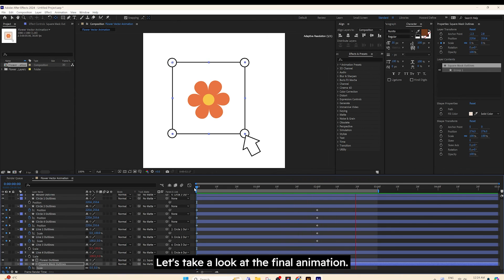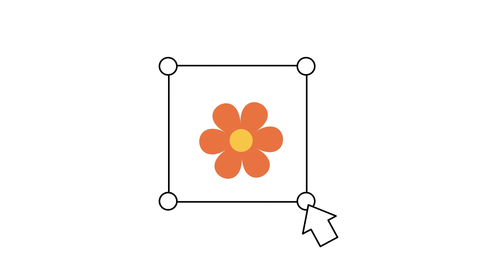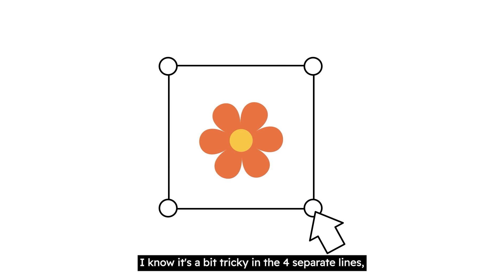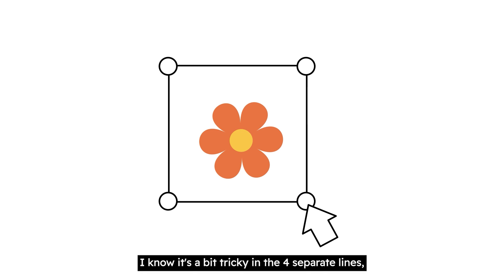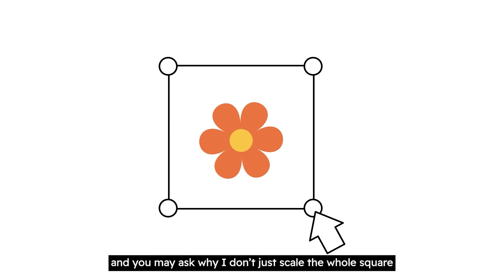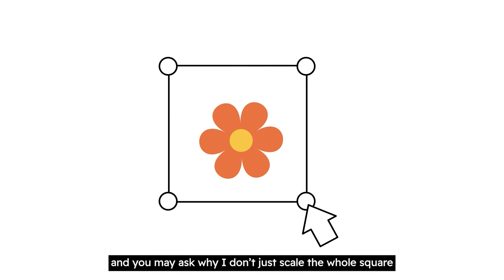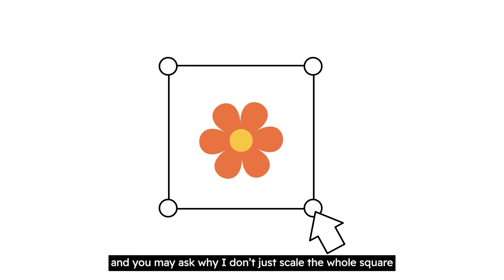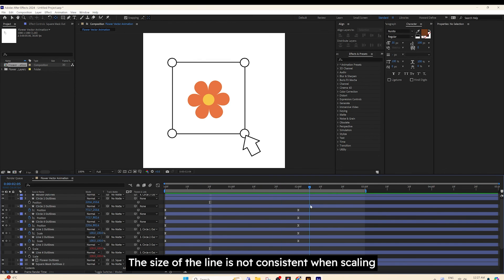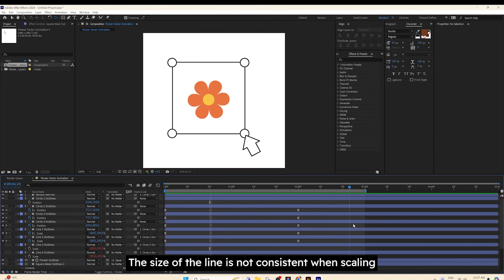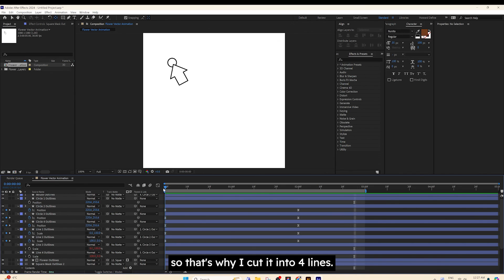Let's take a look at the final animation. I know it's a bit tricky in the 4 separate lines, and you may ask why I don't just scale the whole square. Here's a problem. The size of the line is not consistent when scaling, so that's why I cut it into 4 lines.